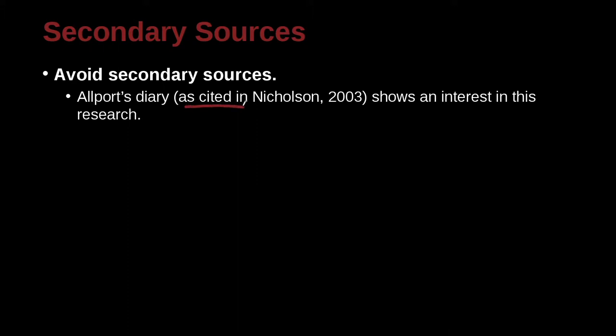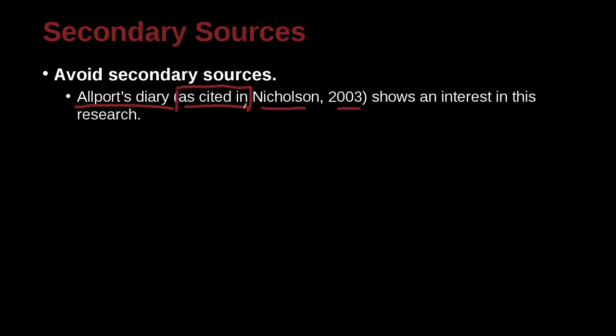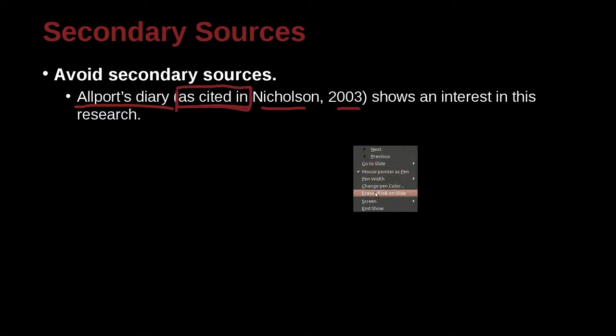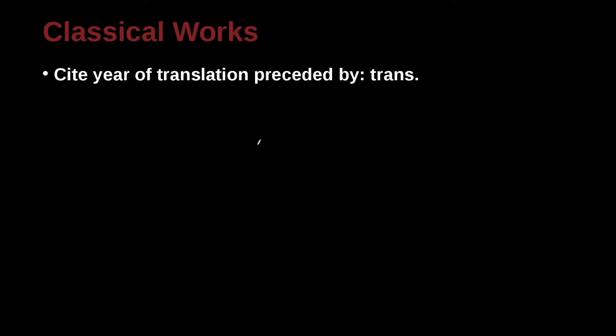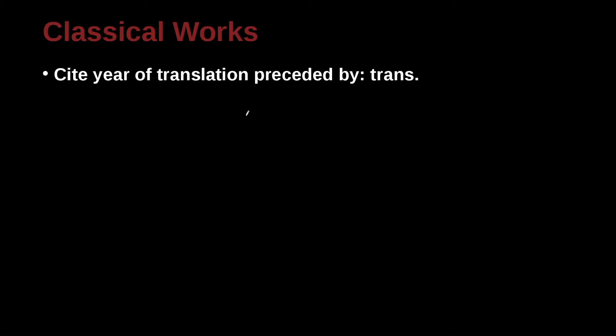But the APA does have a way to do this officially, and that is right here. As cited in. So in this case, Allport's diary, I would like to cite this, but I cannot find it. However, there is another person, Nicholson. He wrote about Allport's diary. So I can cite Nicholson, 2003, as cited in. Allport's diary, as cited in, shows an interest in this research. Okay, so this is the way to do it officially, but you don't want to do it much. And you certainly don't want to cheat and write references that you really didn't read.